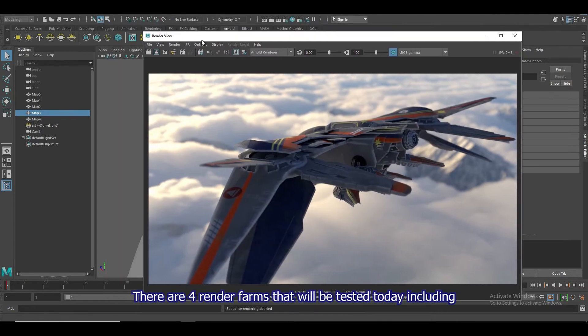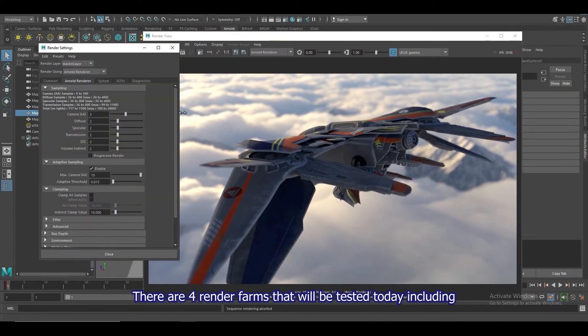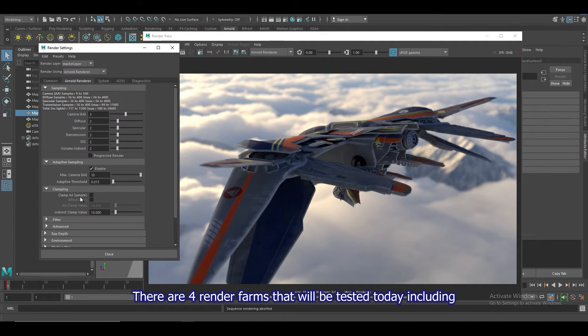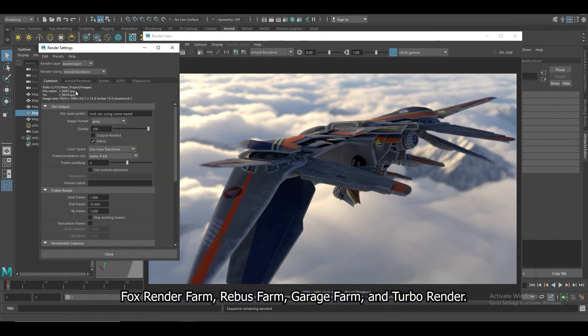There are 4 render farms that will be tested today including FoxRenderFarm, RebusFarm, GarageFarm, and TurboRender.